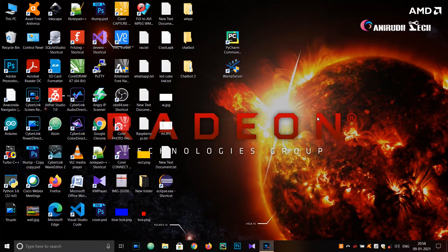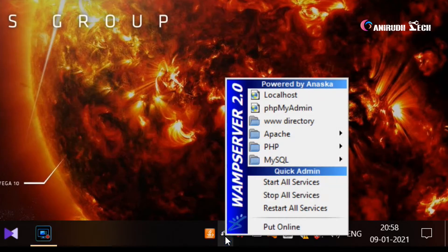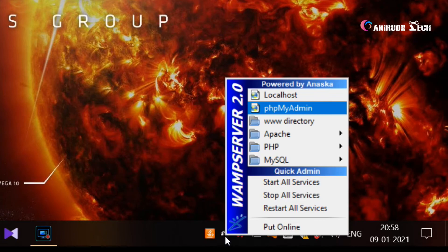First of all, open the WAMP server. You can see our WAMP server is started. Now just go to phpMyAdmin.